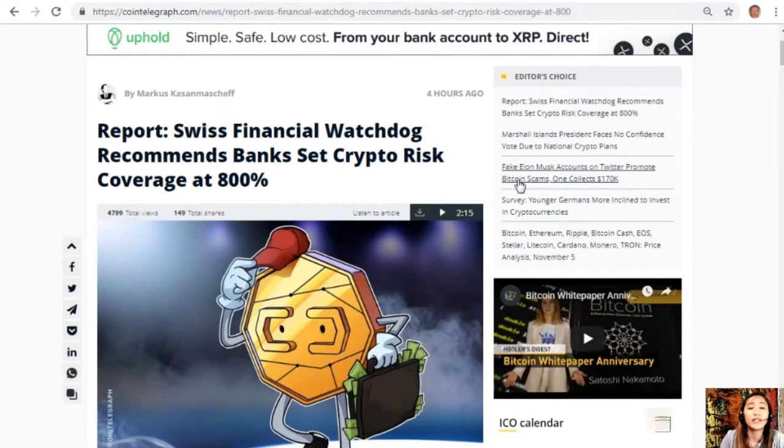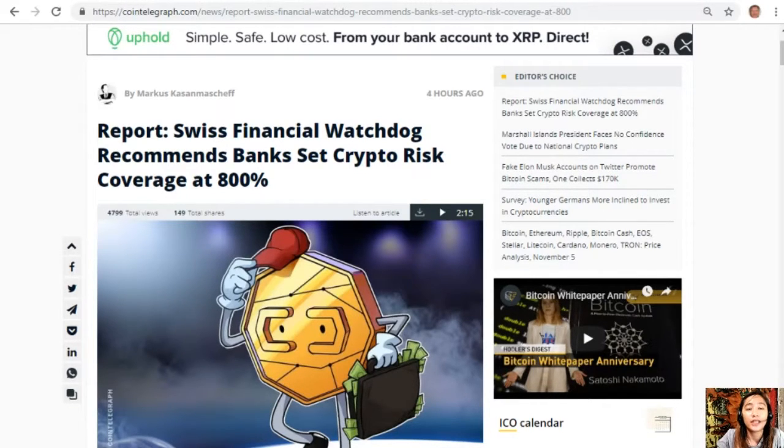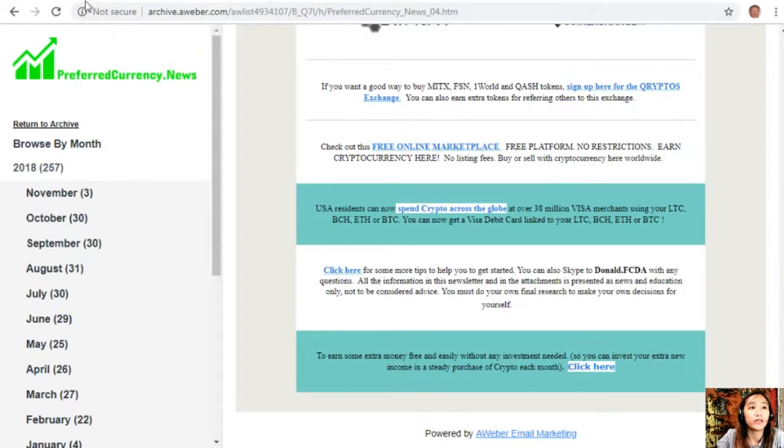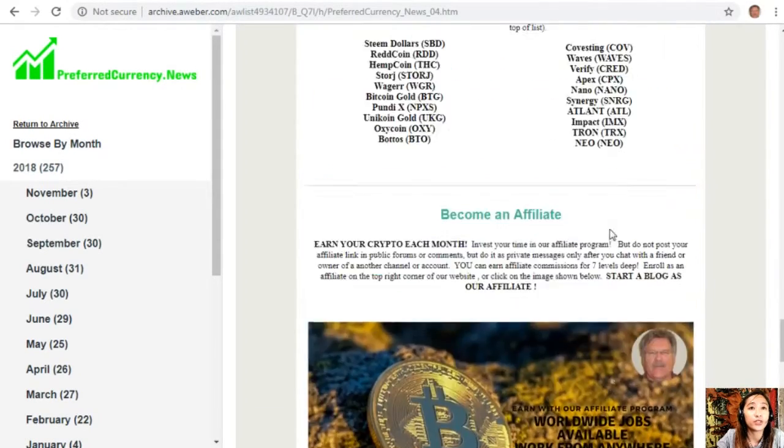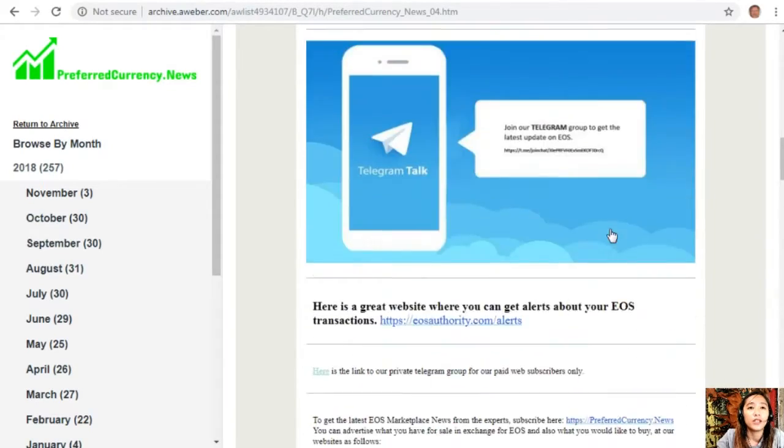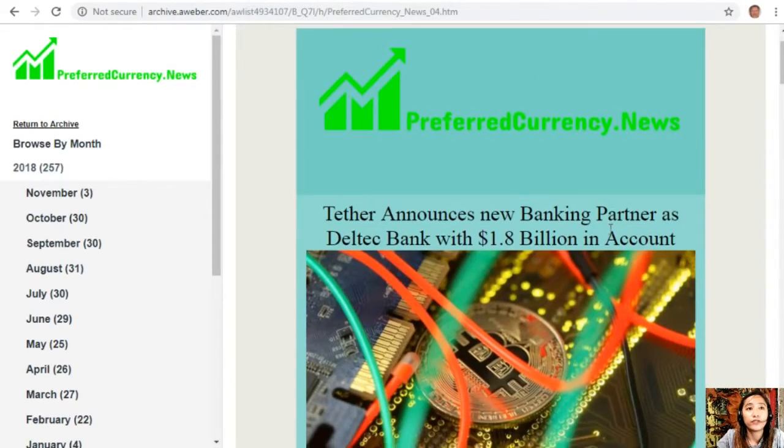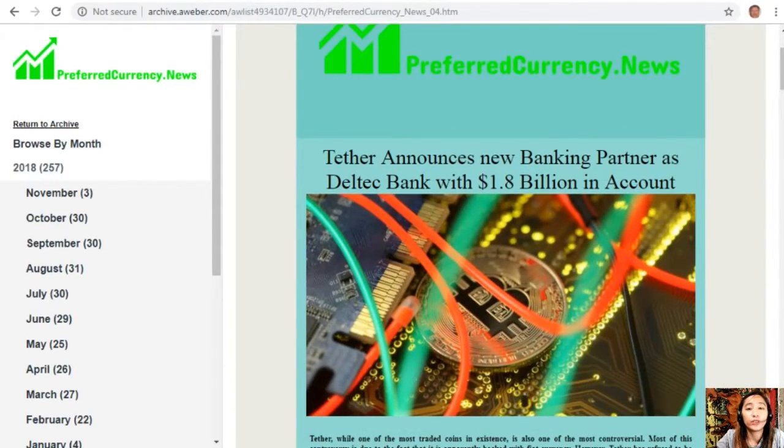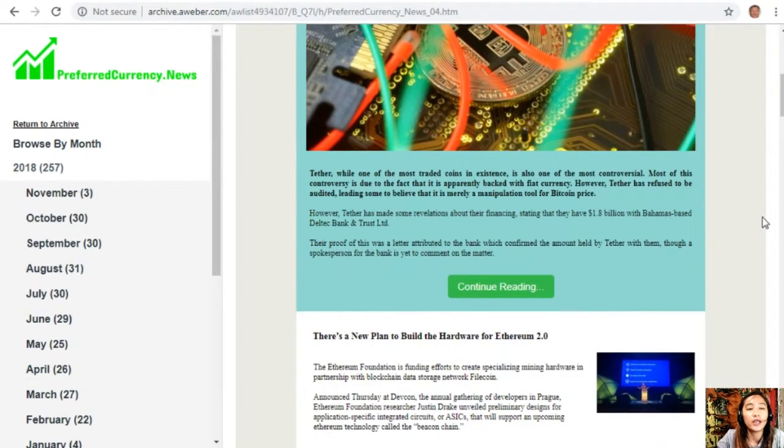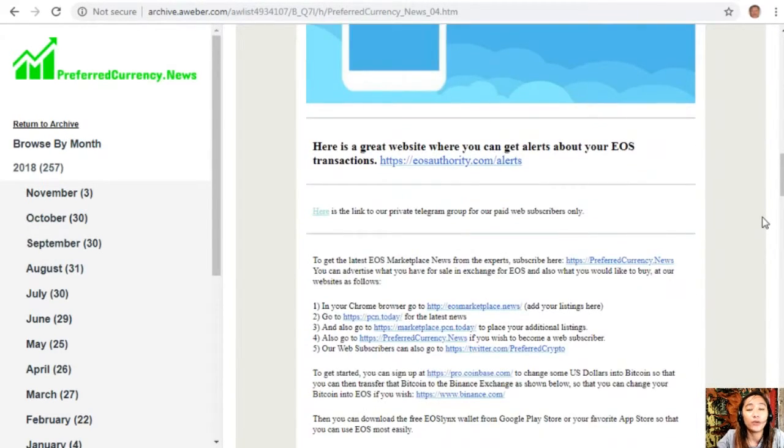All right guys, so that's it for this article. Now what can you say? Share with us your opinions in our comment section below. And just like I promised, I will give you a walkthrough of our newsletter. Now here is a current issue.